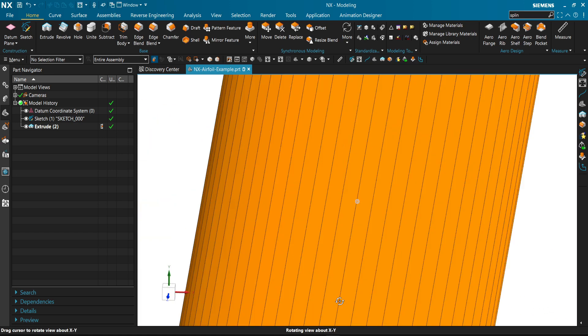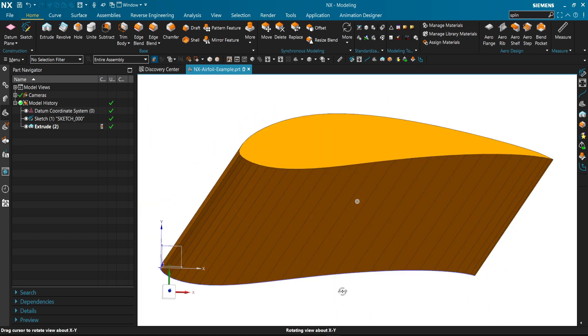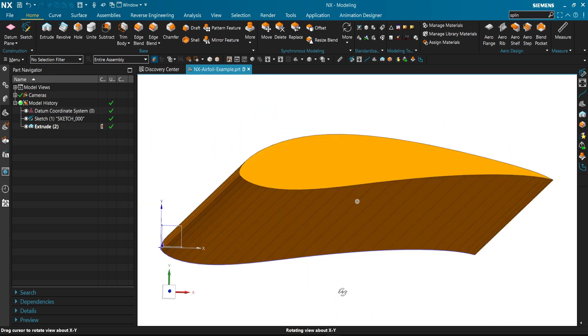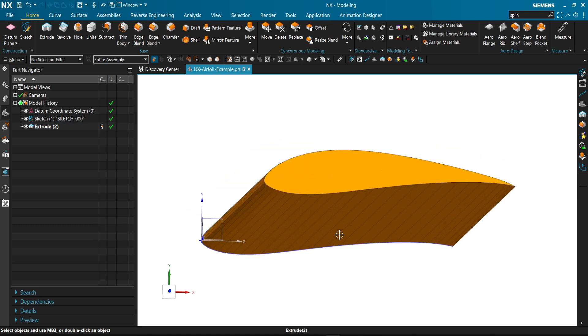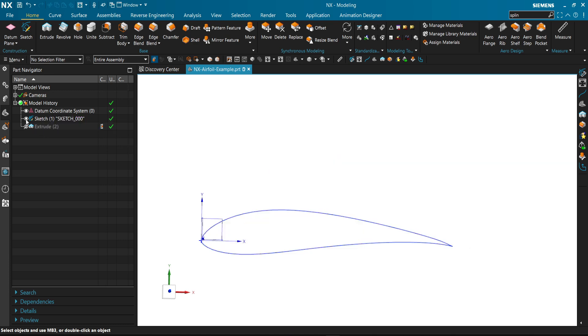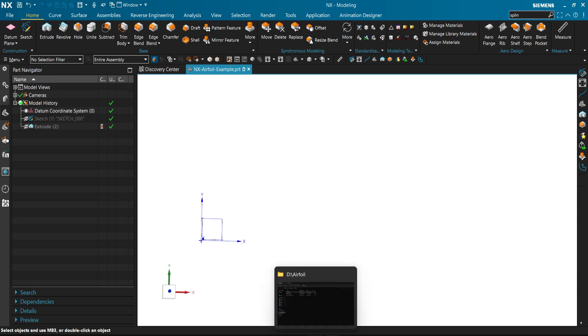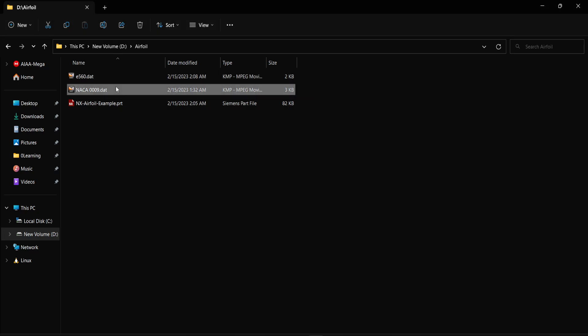We can extrude it to make a full wing. Now we have our wing.